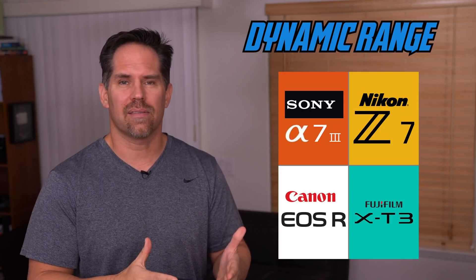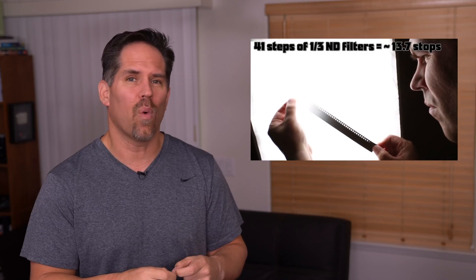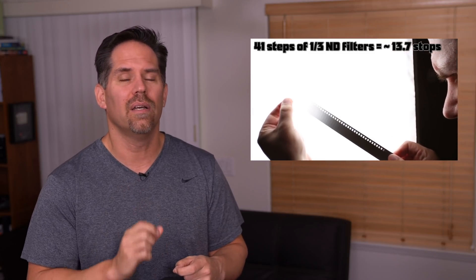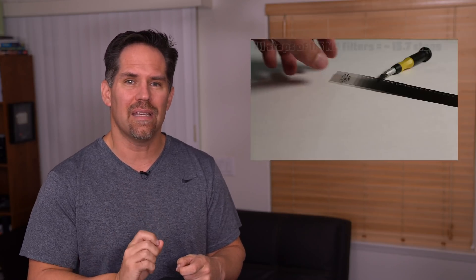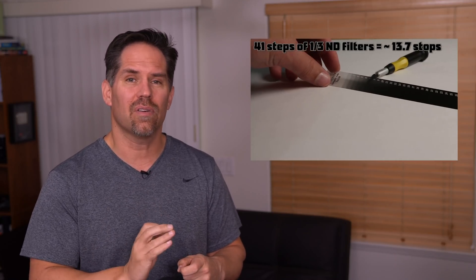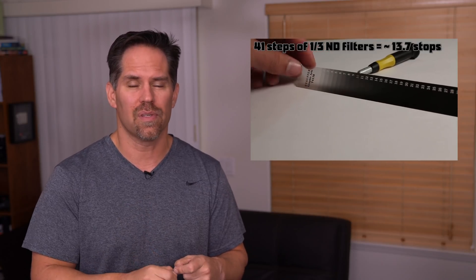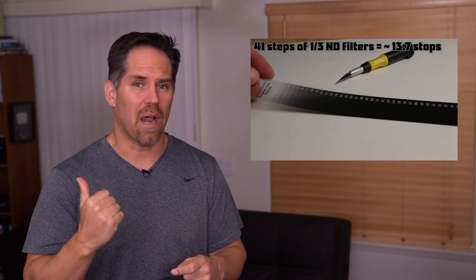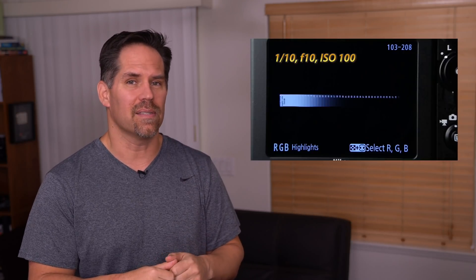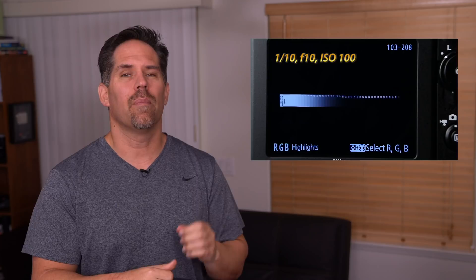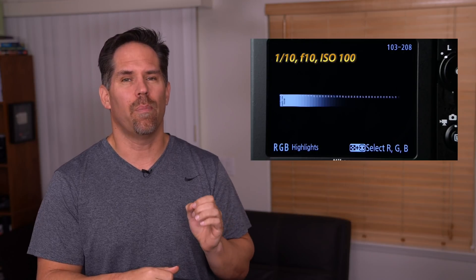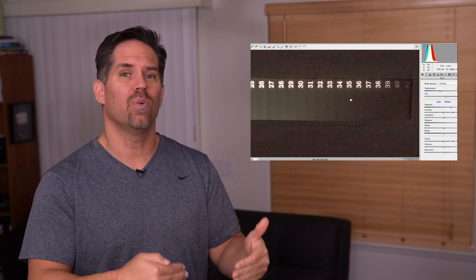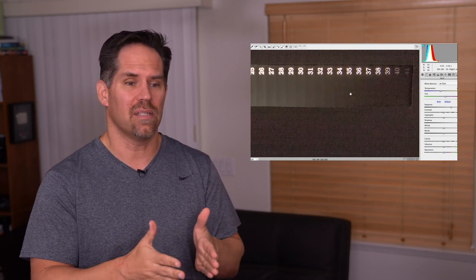Many of you have asked about the methodology of this test. I buy something called a Stouffer wedge, which is essentially 41 little ND filters that increase at one-third stop intervals. I fire a strobe, capture with RAW images, and bring them into Photoshop RAW for analysis. What I'm looking for is the point at which I can no longer differentiate between adjacent ND filters on this strip.